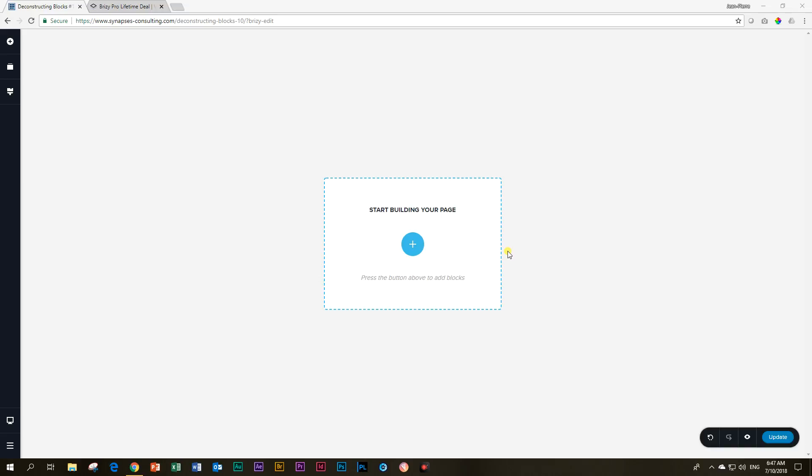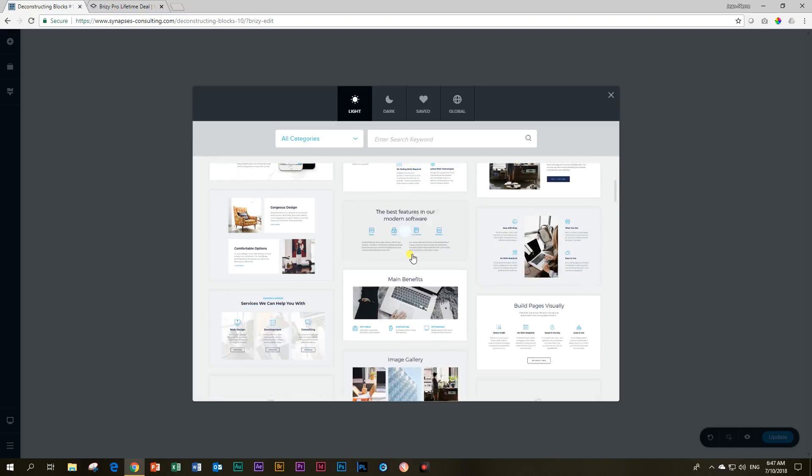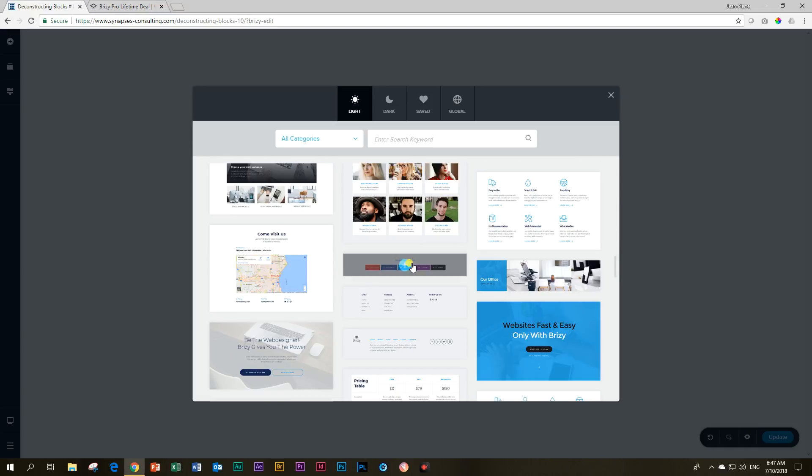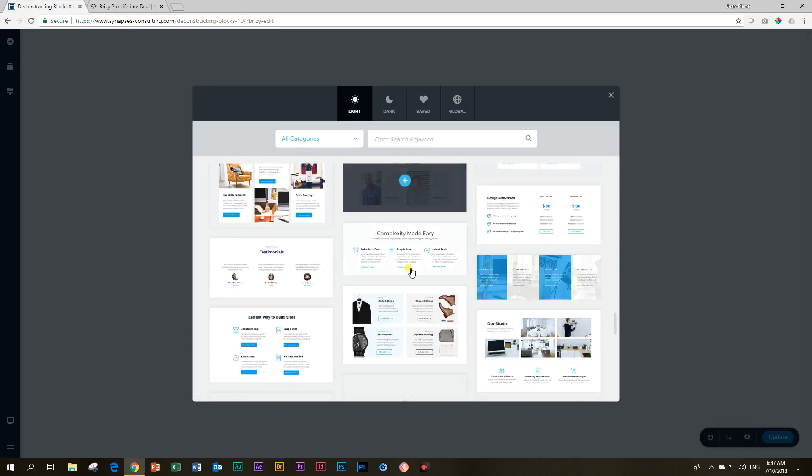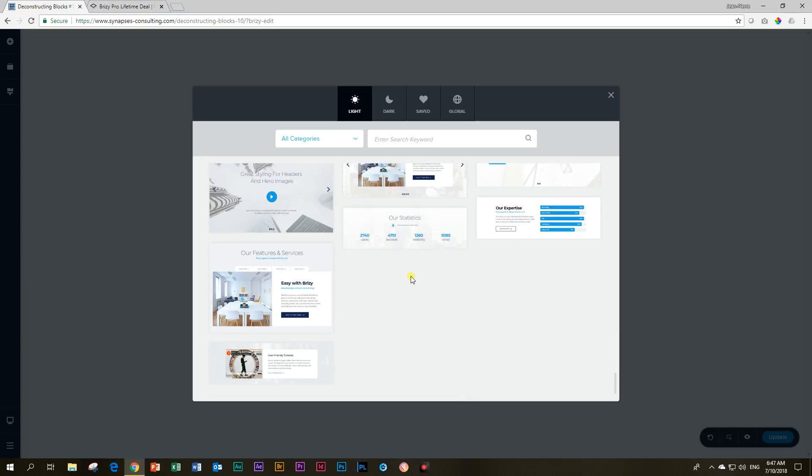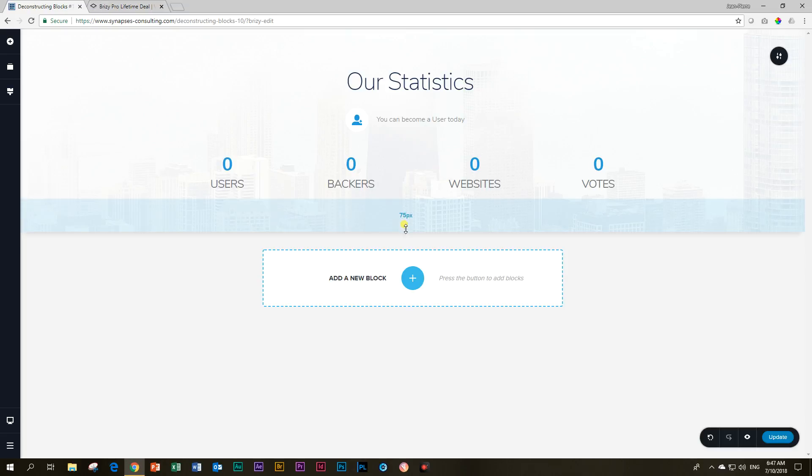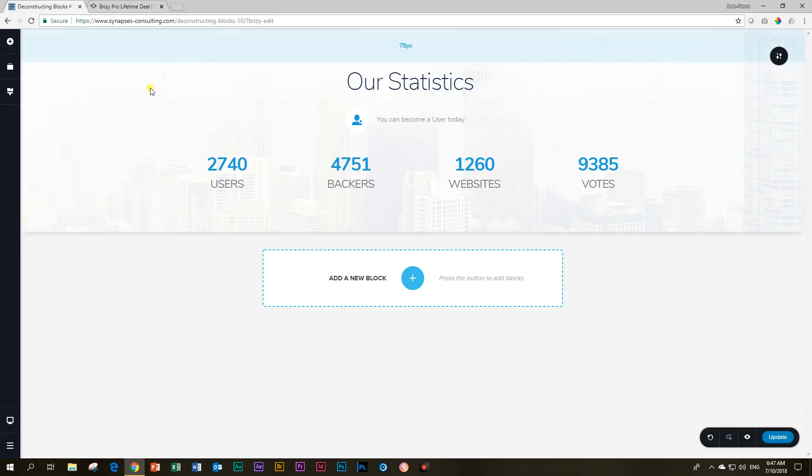One more block we will deconstruct looking at the counter and also the countdown element. Let's start by building our page. Click here and scroll all the way down in the light section and you will find this one here. Let's begin to recreate this very typical thing that we find almost on every website nowadays.